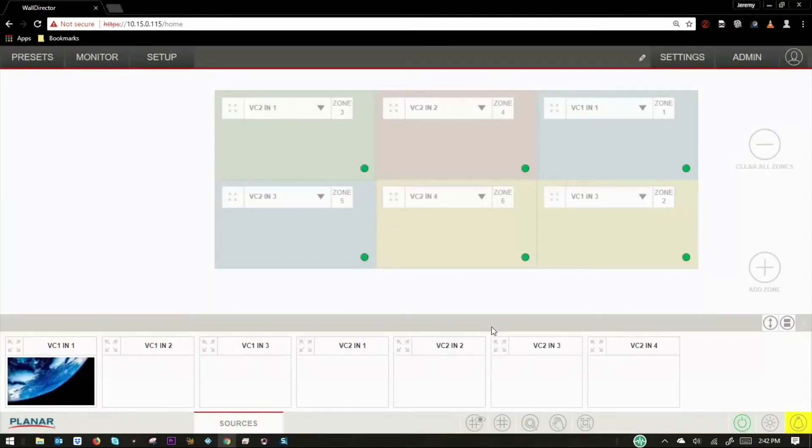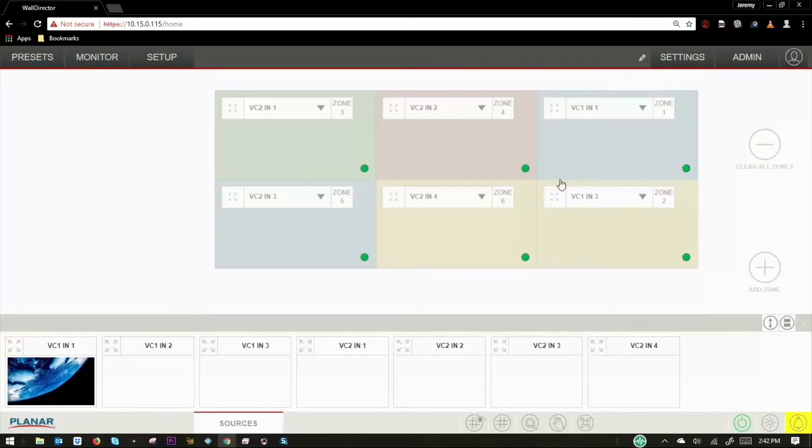Once logged in, you'll see the video wall workspace with a real-time representation of your video wall configuration. Let's take a look at the tabs across the top of the interface.